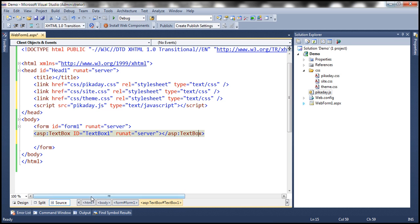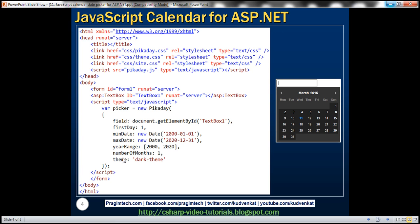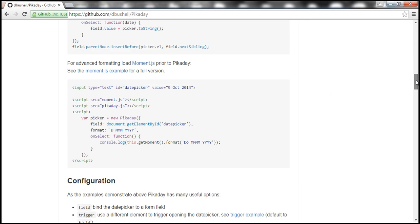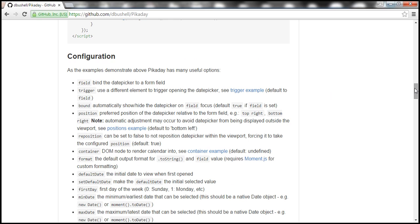Now, what do these different fields mean? That information is available on this page. So if you scroll down, you should find a section which says configuration. And here we have the list of fields and what they mean.